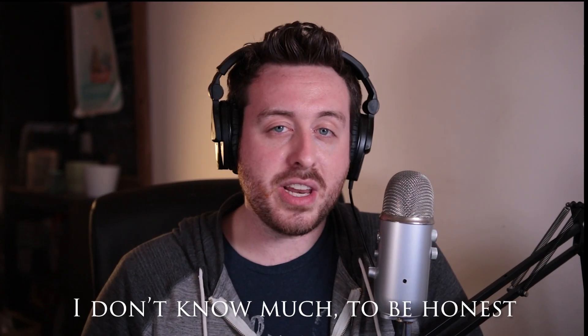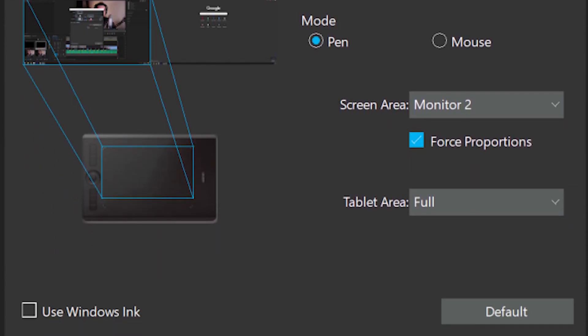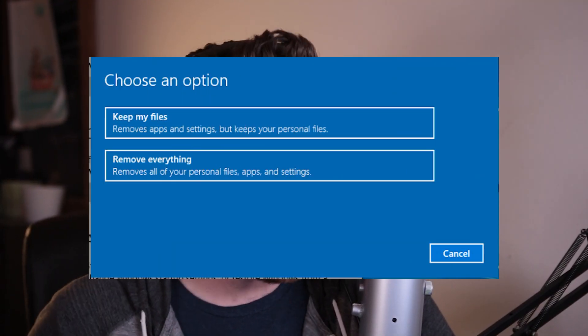I tried everything I knew to fix it. I disabled Windows Ink — I disabled Windows Ink in the system — problems were still there both times. I reinstalled the drivers, I uninstalled the drivers. I reformatted Windows to the latest version. I even downloaded it from the cloud to make sure there was nothing weird on my hard drive that was corrupting the issue.